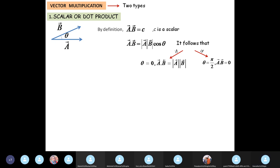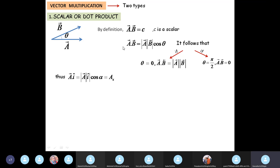So if you are given two vectors and asked to find out whether they are parallel or perpendicular to each other, you simply take the dot product. If the result is zero, the two vectors are perpendicular to each other. If you get the product of the magnitudes, the vectors are parallel to each other.